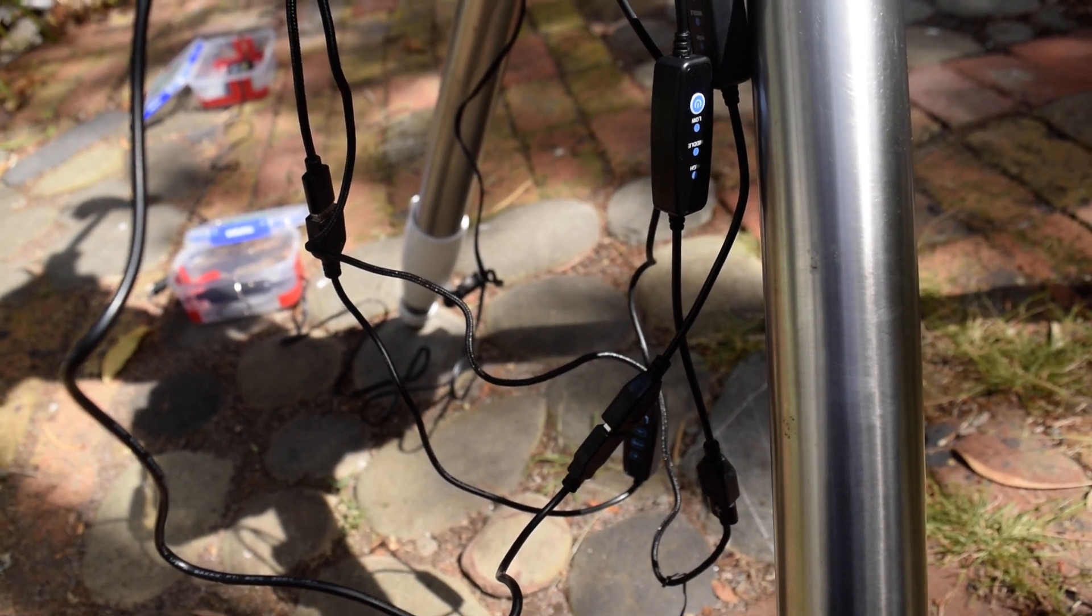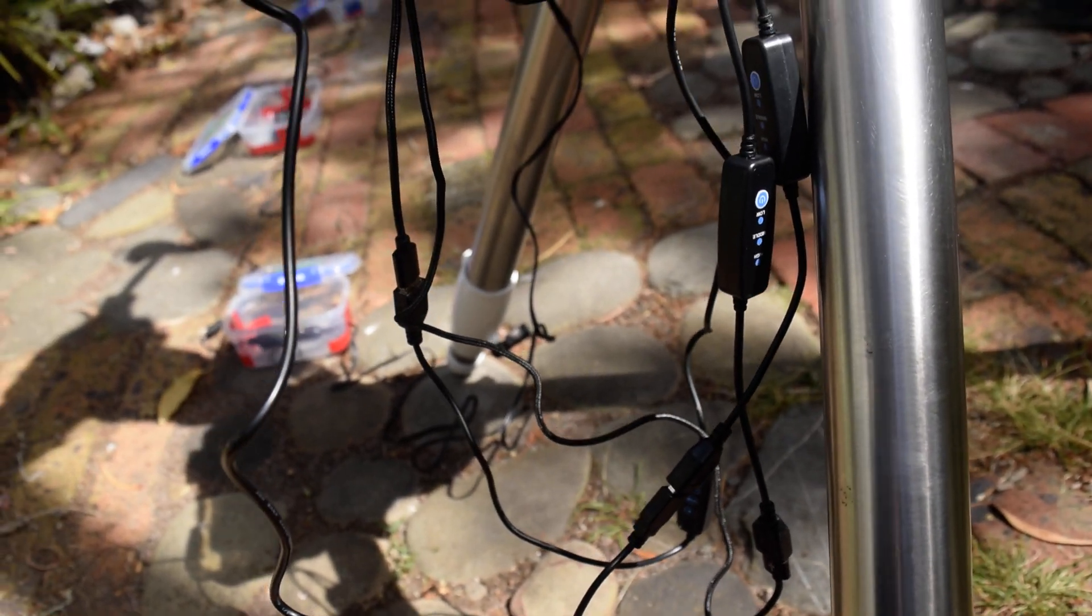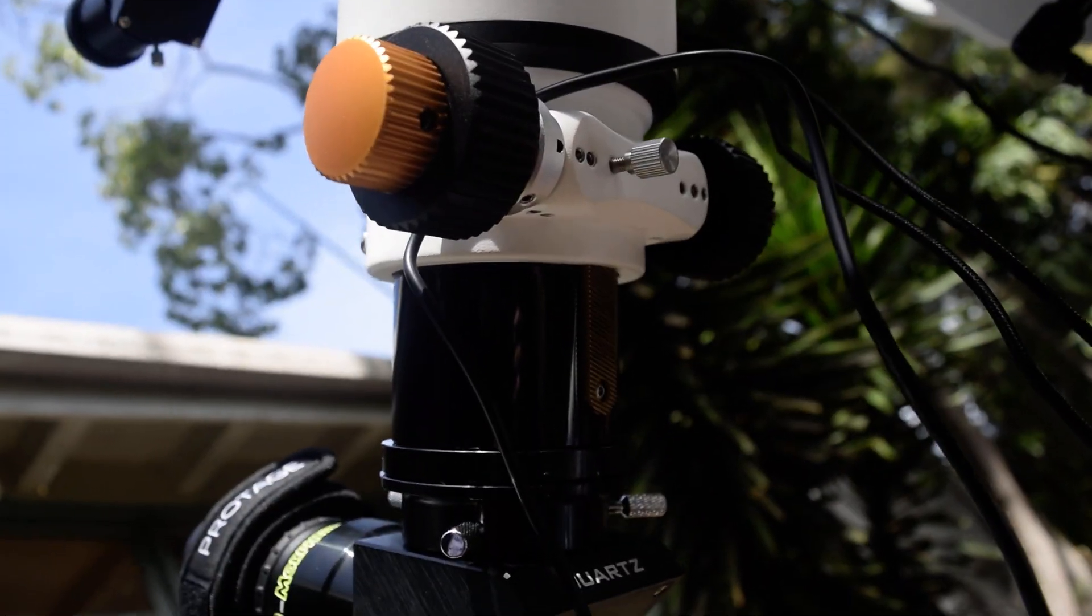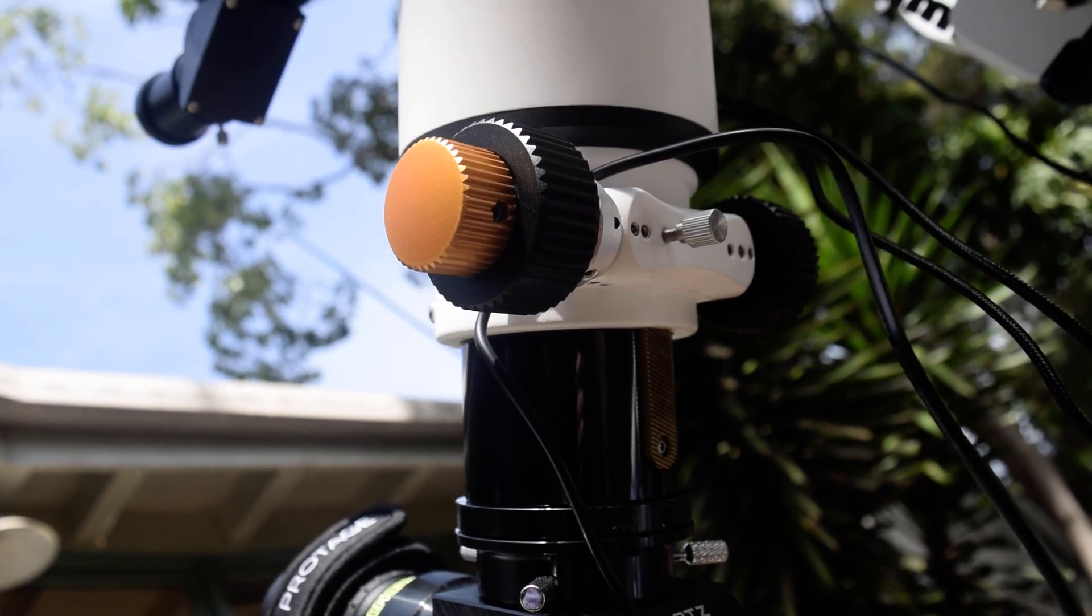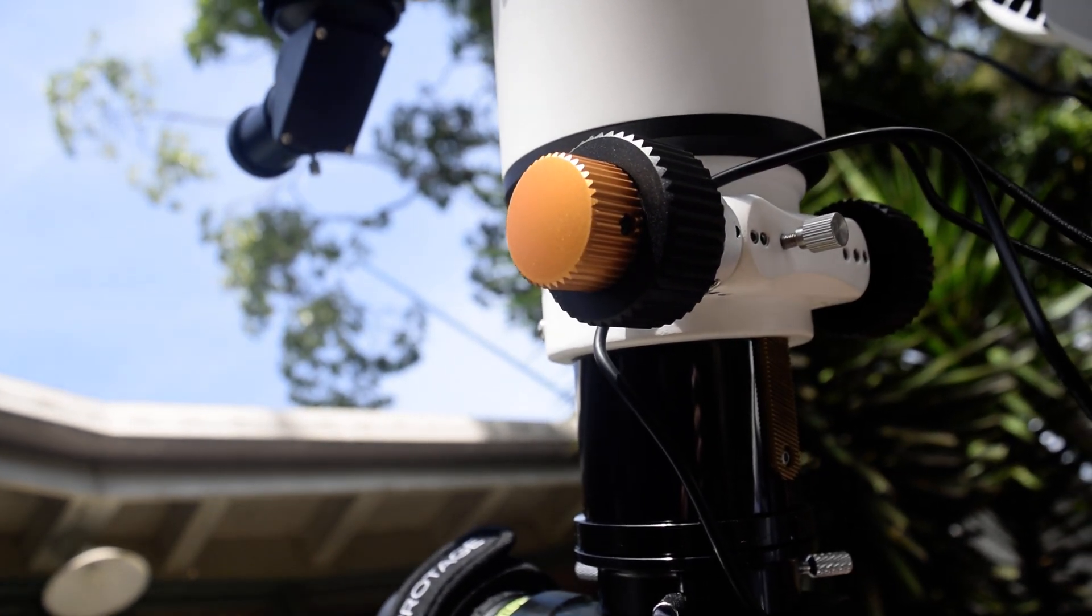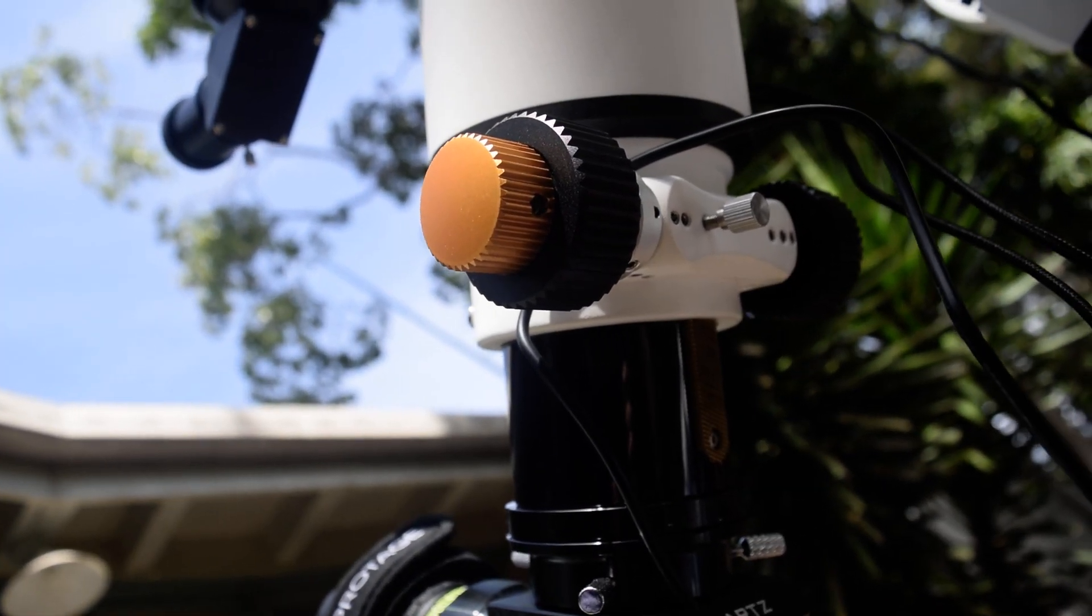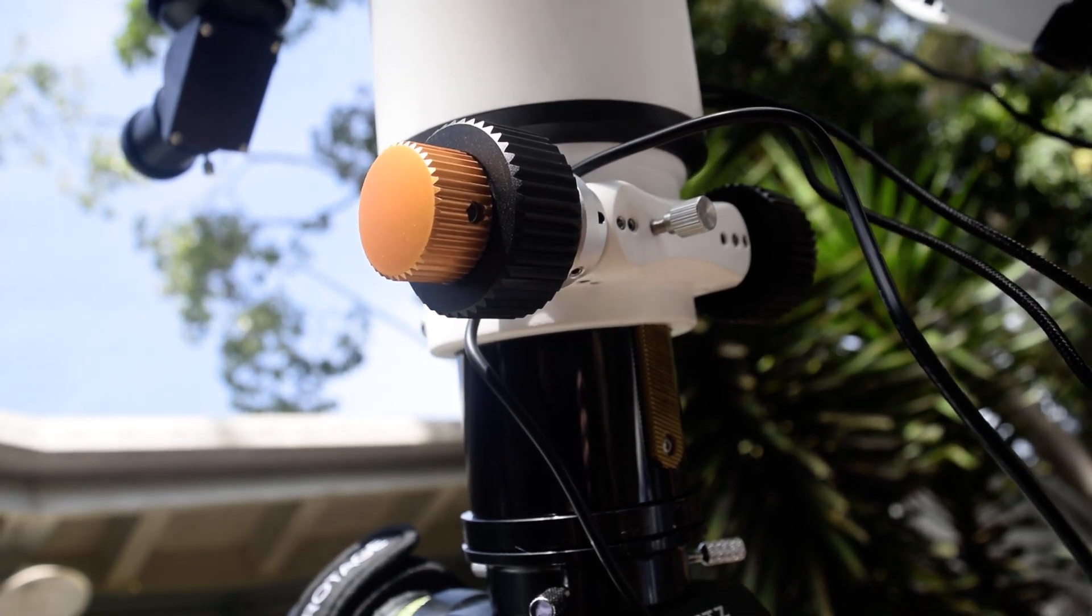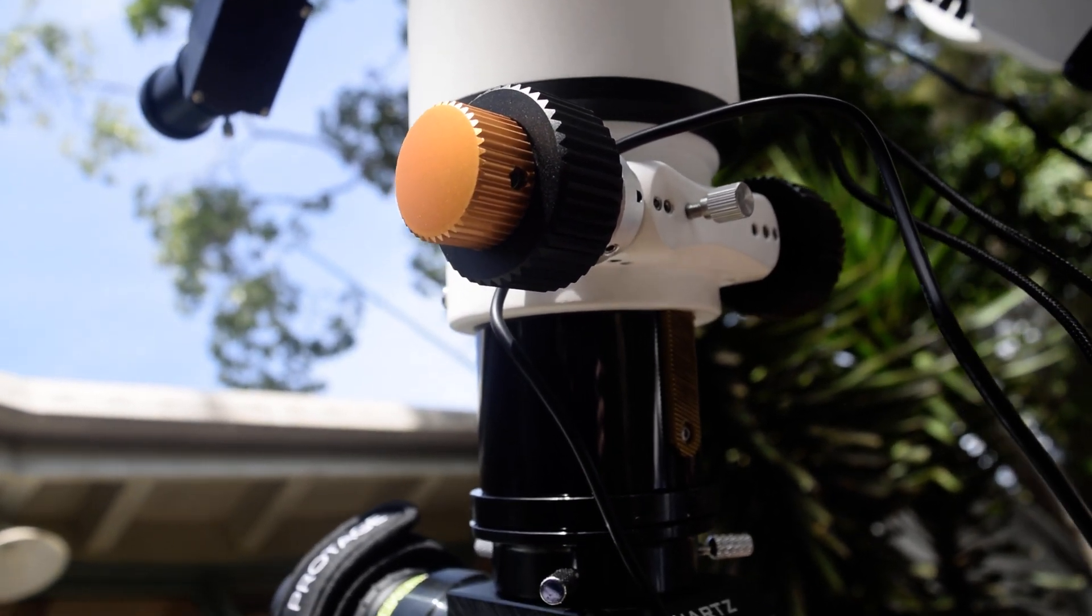There's the focuser, rack and pinion focuser, heaps better than the Crayford. It's got the finer, the goldy colored wheel there is the finer adjustment. It's also got a locking screw there you can see there that locks the actual rack and pinion focuser. It's probably used more for photography which I don't do, I'm purely visual.